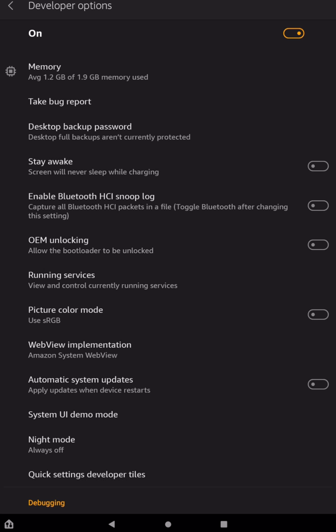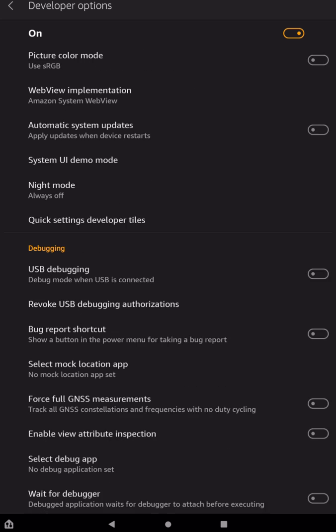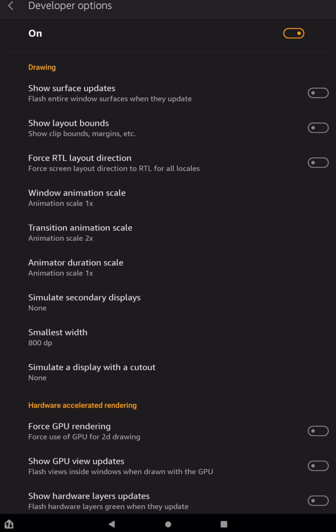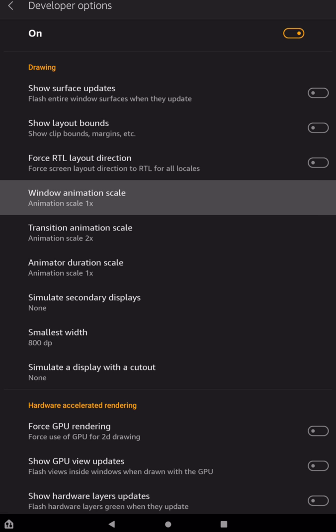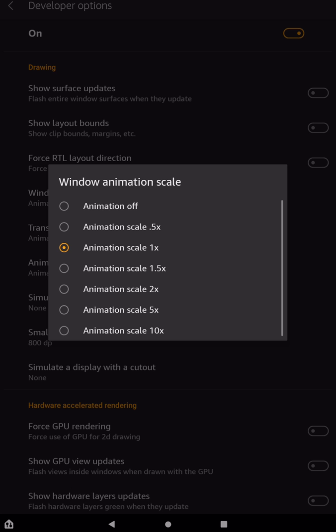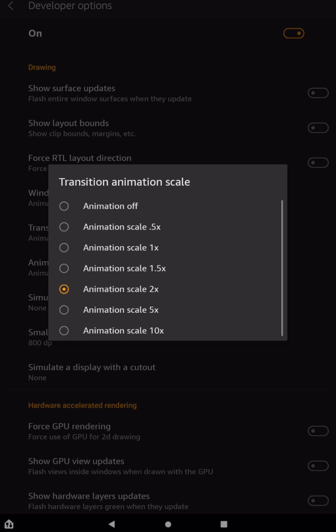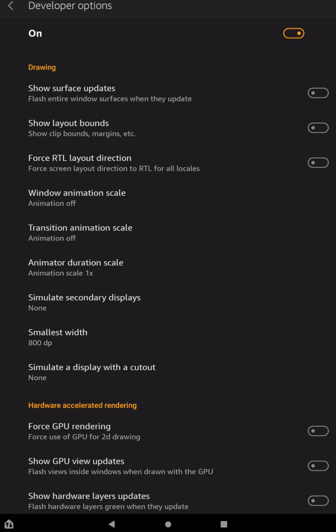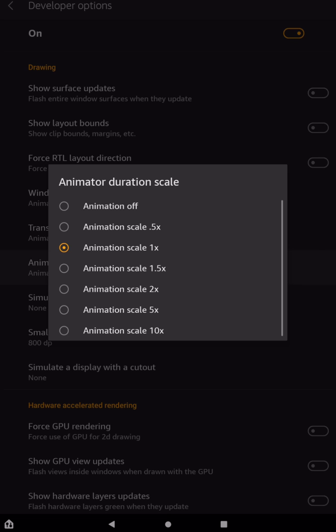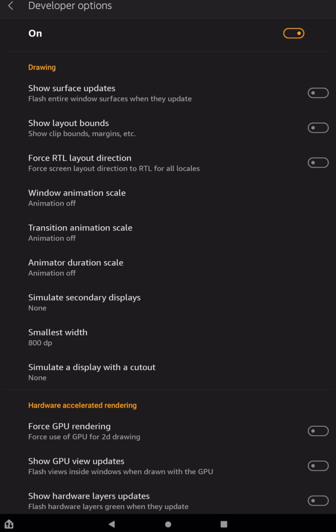And what we want to do in here is we want to adjust a couple settings. So we're going to go down. So under Drawing, what you want to do is change your animation scales. This Window Animation Scale, just tap on that one, and turn it to be off. Same thing with Transitions, off, and the last one here, off. And what that's going to do, it's going to make your tablet feel faster. It's not actually going to make it faster, but it will make it feel a lot faster.